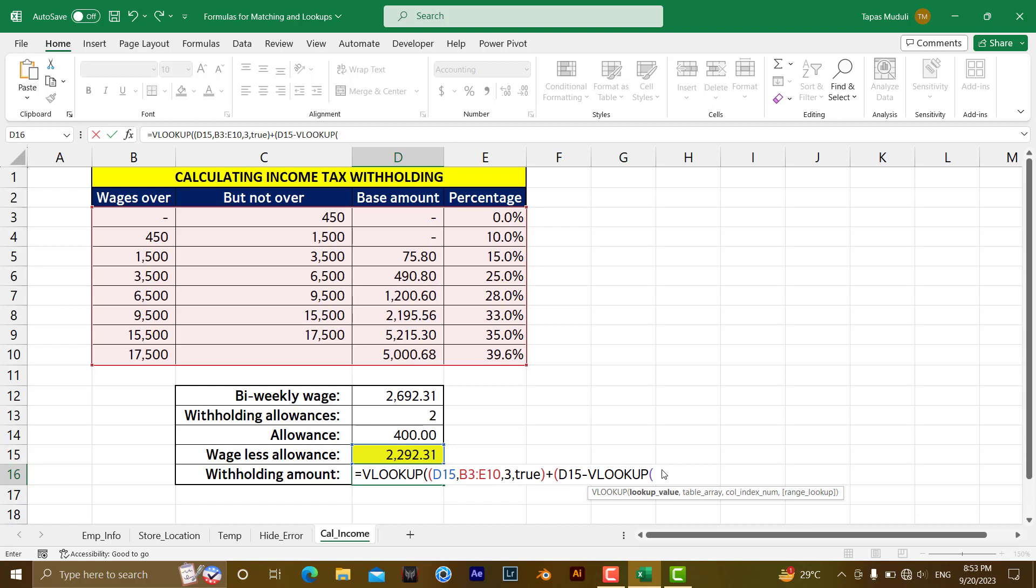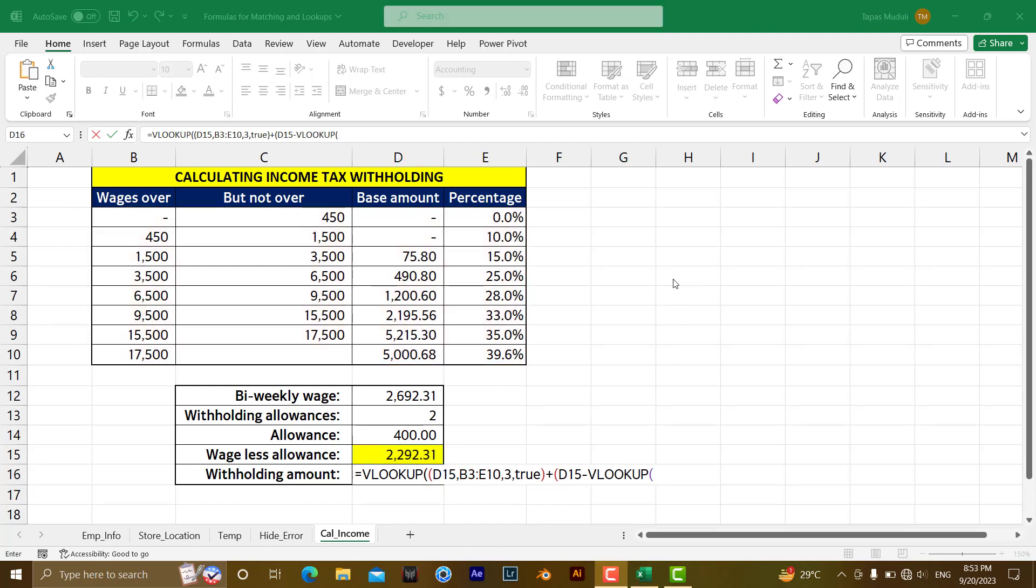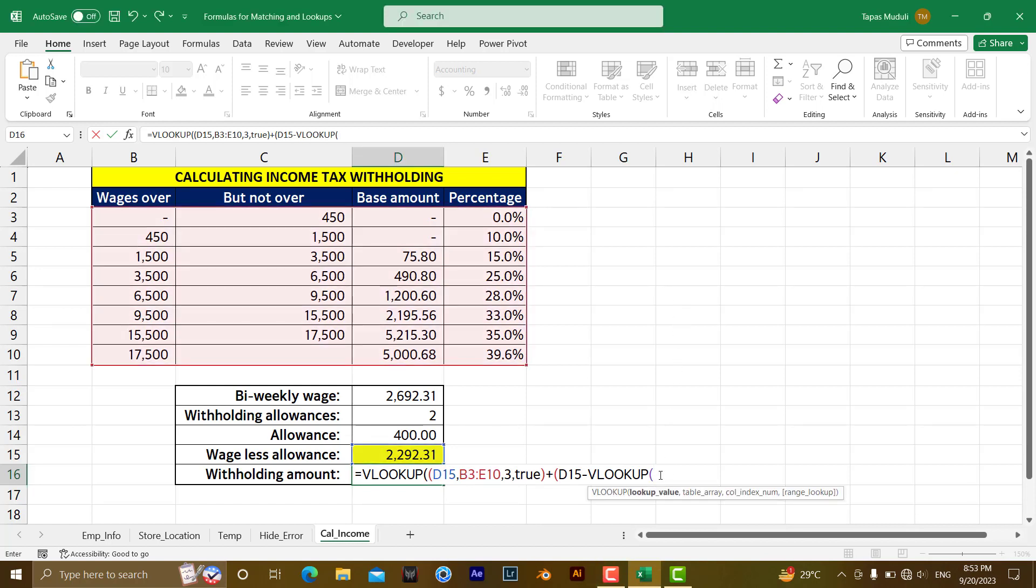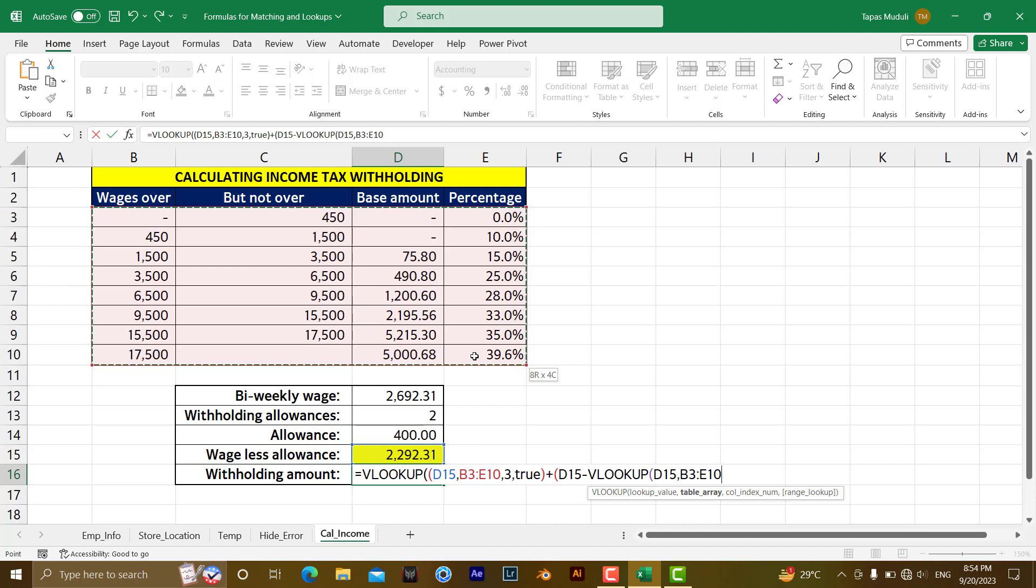You have given VLOOKUP over here and we are going to look up value. We are looking at the value that is again the same, D15. The table array would be the same, same table we are going to give. Then here in this way, we are going to extract the match from column 1.